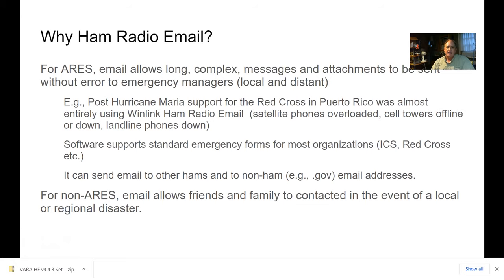ARES also likes that the WinLink software provides standard emergency forms for most organizations. If we're working with the Red Cross, we've got all the standard Red Cross forms right there, and we've got the ICS forms for the incident command system as well. Another nice feature is that it can send email to other hams and also to non-hams - so if we need to send to a .gov address, we can still send ham radio email to them.